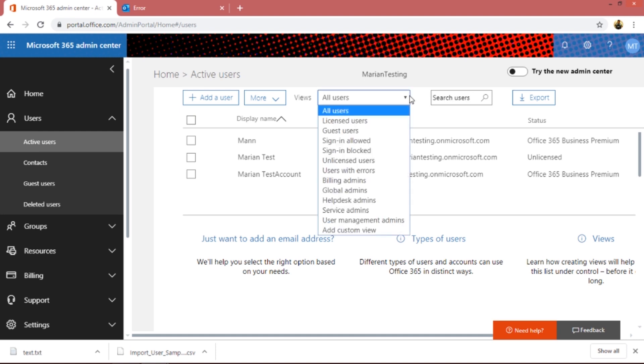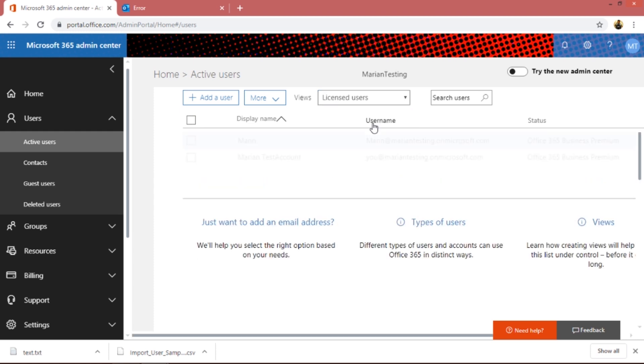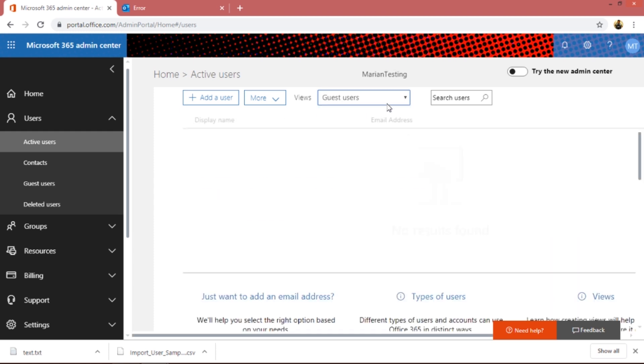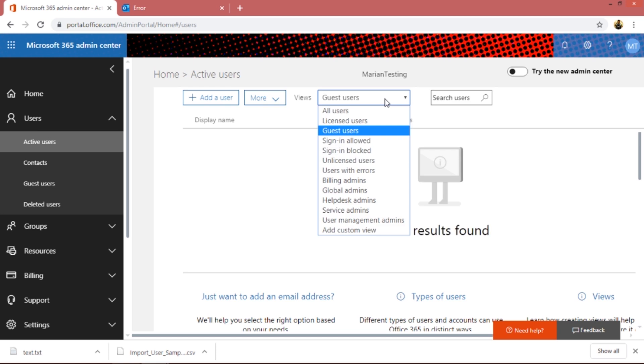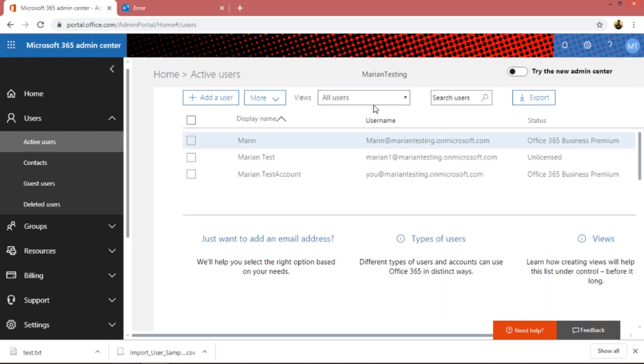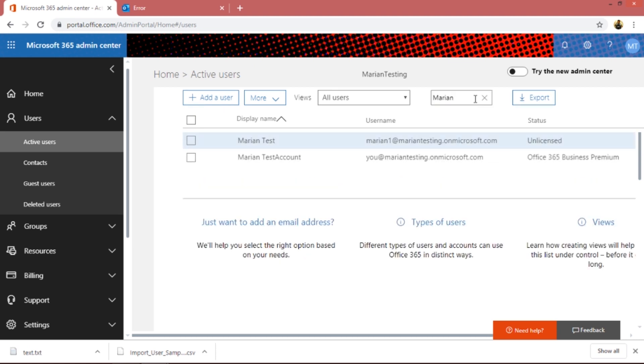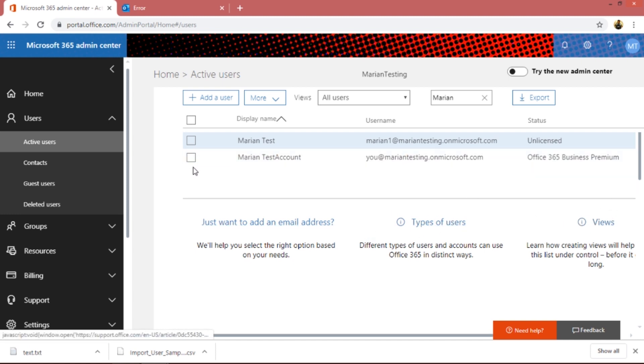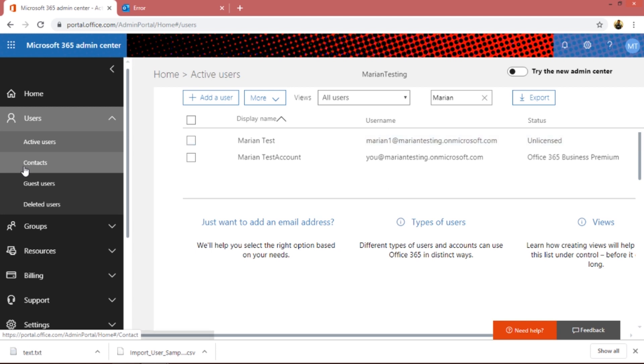There you go. You can choose the view and search for users. Licensed users only two, guest users none - we'll see this on the next tutorial. Like that you can choose global admin, only one admin is there. You can choose your views and you can choose the users that way, it becomes easy. Search by the name, you get two users. You can export this as well, so this is just that simple. Just want to add an email, you can click all these things and it's pretty useful and interesting.